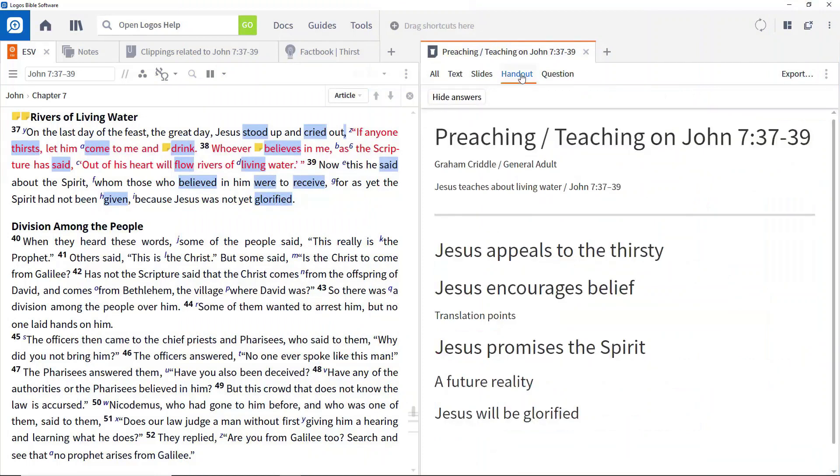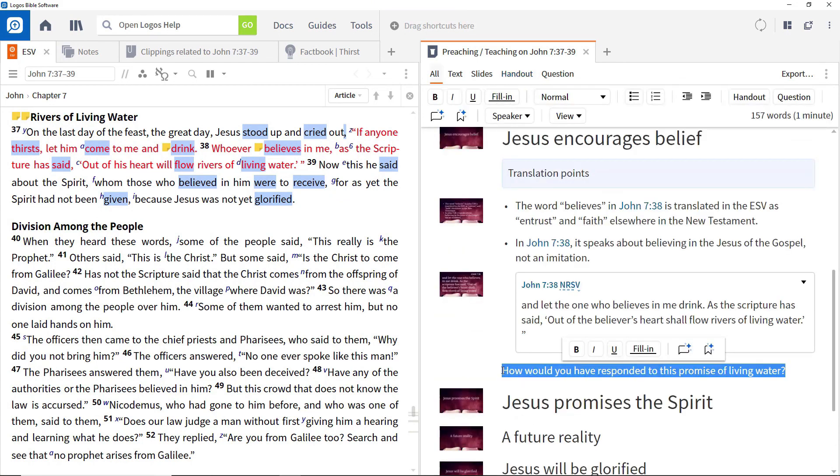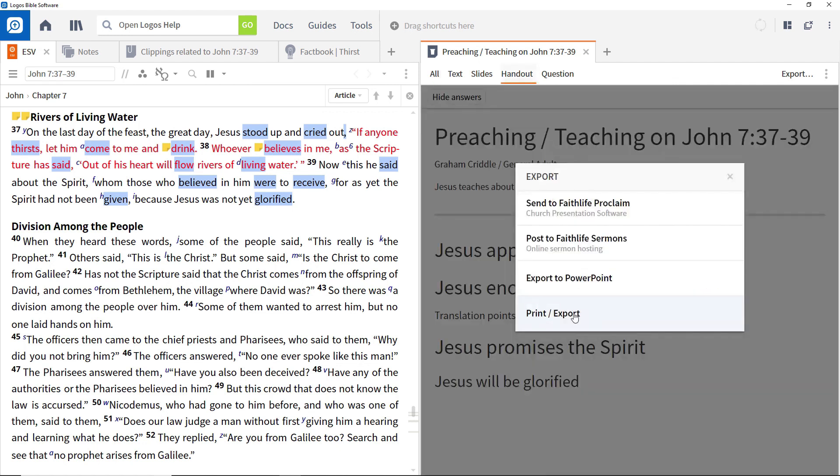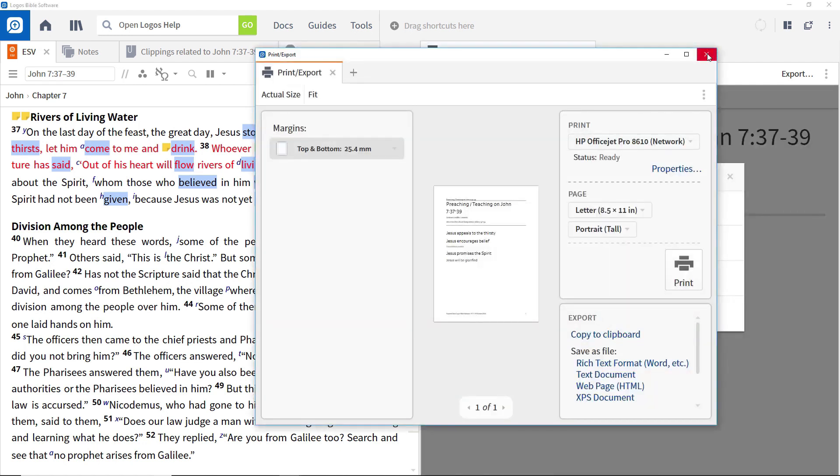In previous videos, we've focused on creating a sermon or lesson manuscript and adding media to it. In this video, we'll look at two additional powerful features of the sermon editor, those related to handouts and questions.